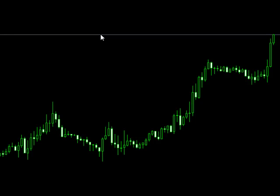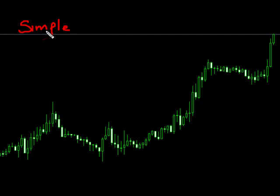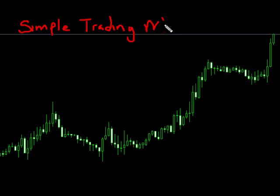We're going to talk about the simple trading method today — not in terms of any specific instrument, timeframe, or price. We're going to talk just about movement. When we're dealing with the simple trading method, it should be that simple, and we should be able to trade it simply and follow the method described to make sure we're following the rules.